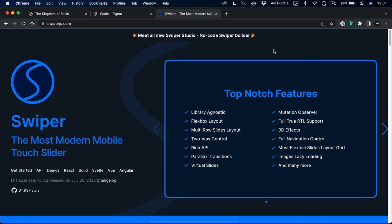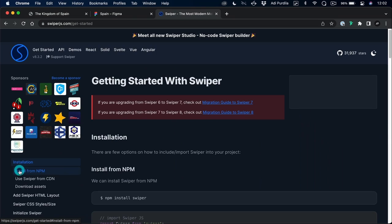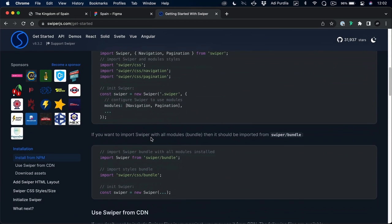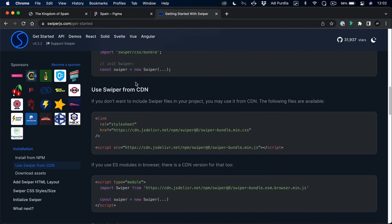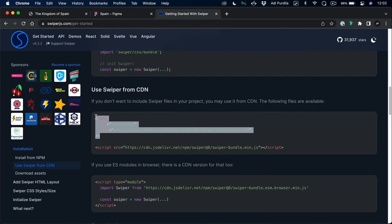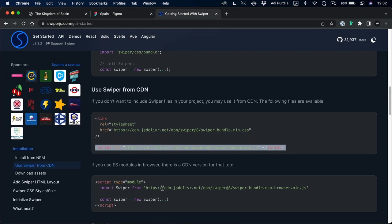Let's jump straight in. The first thing we need to do is load the necessary Swiper files — there are two of them: a CSS file for the styles, and a JavaScript file that takes care of all the functionality. Because Swiper is library agnostic and runs purely on JavaScript, we don't need to load any external library, just the Swiper files. To get started, go to swiperjs.com, click Get Started, and use a CDN — we need to load the CSS link and the JavaScript script tag.